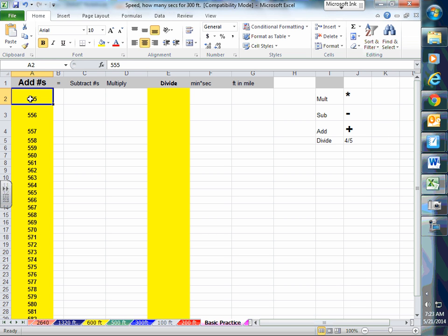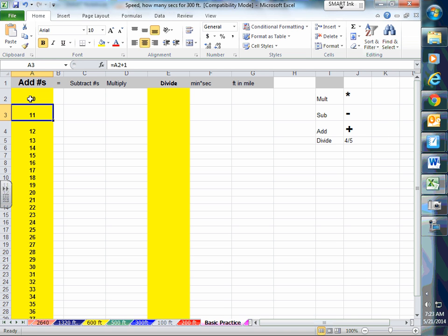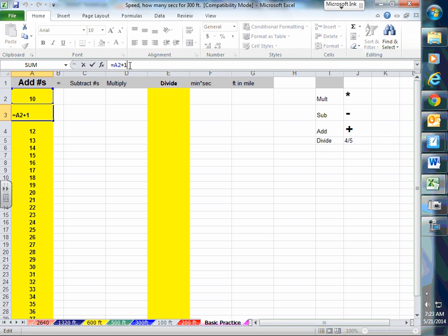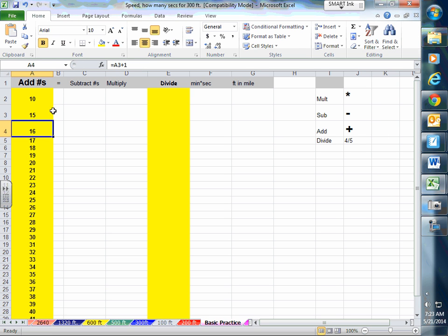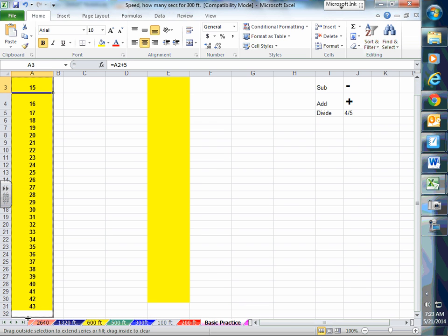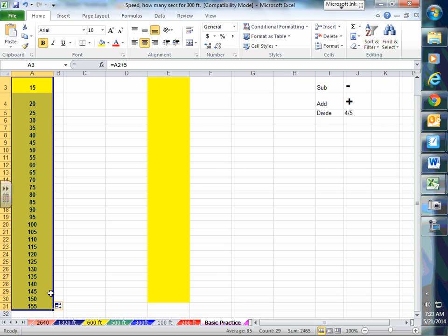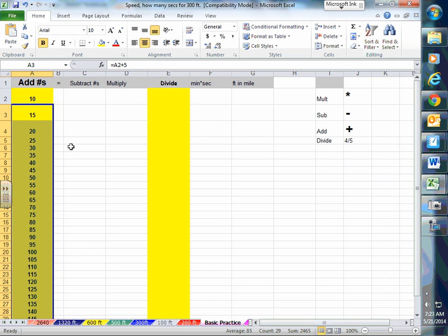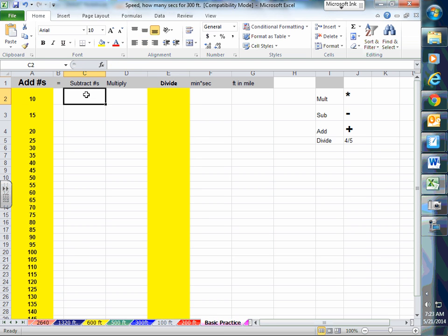You can also increase by a particular number. Let's say I'm starting off with 10 miles per hour and I want to go up by increments of 5. It only changed the first number, so I've got to overwrite it. Don't go deleting, just pull down. That's cool - it multiples by five.